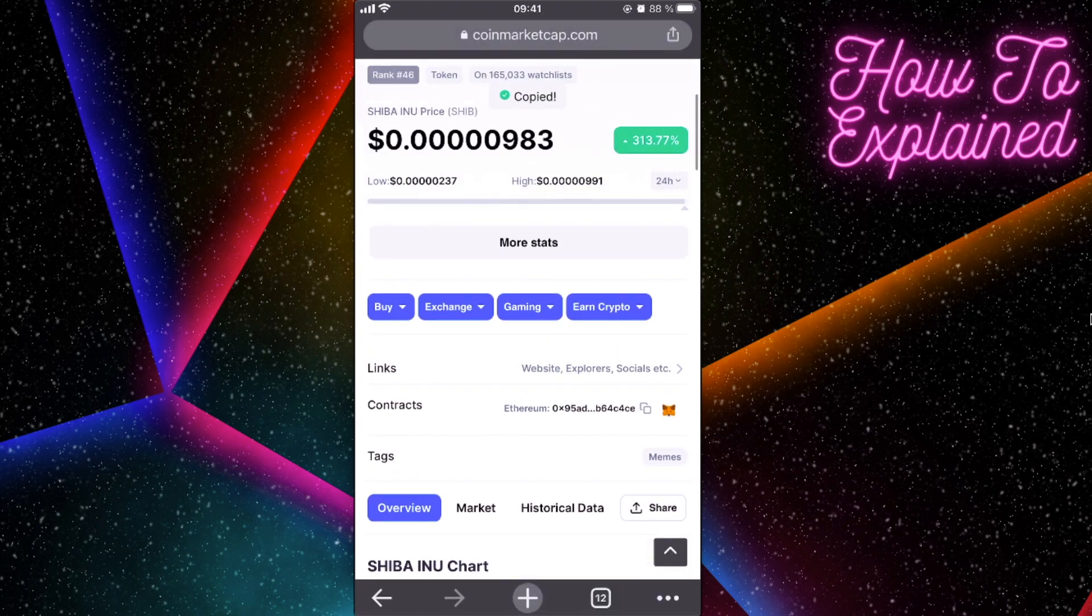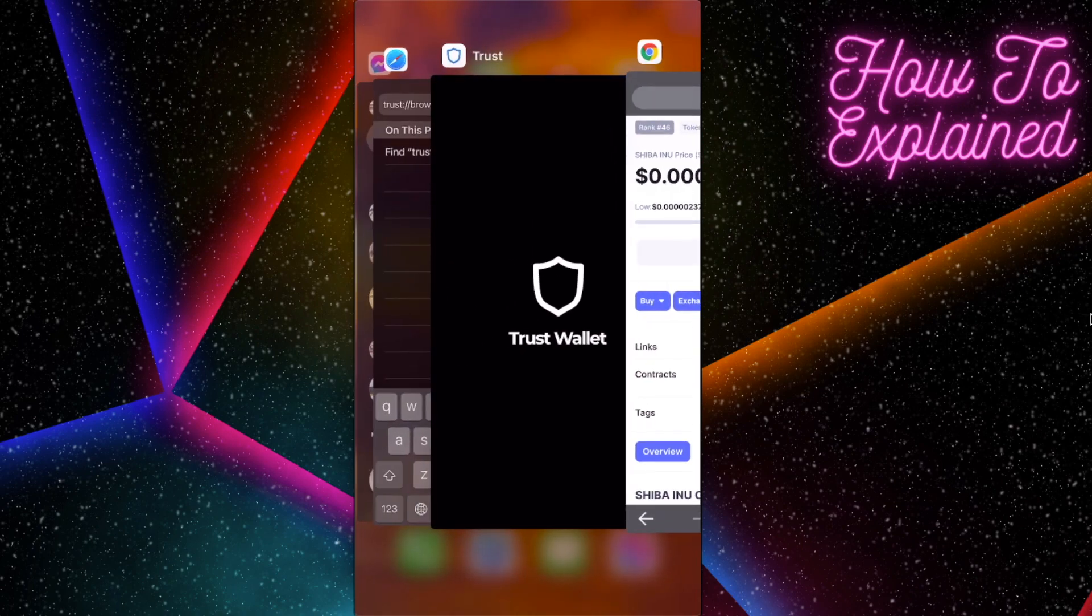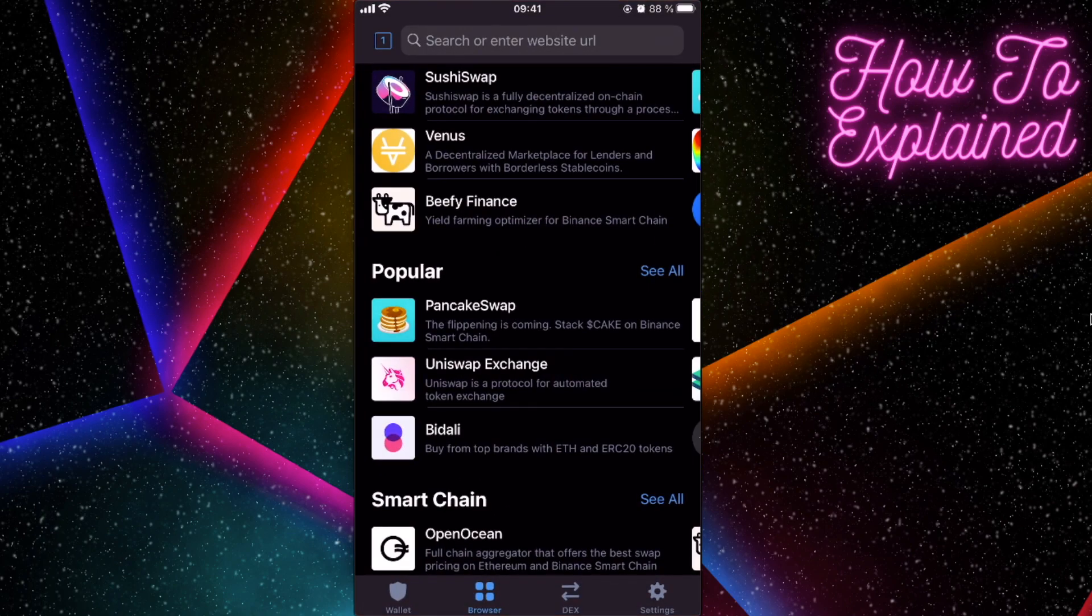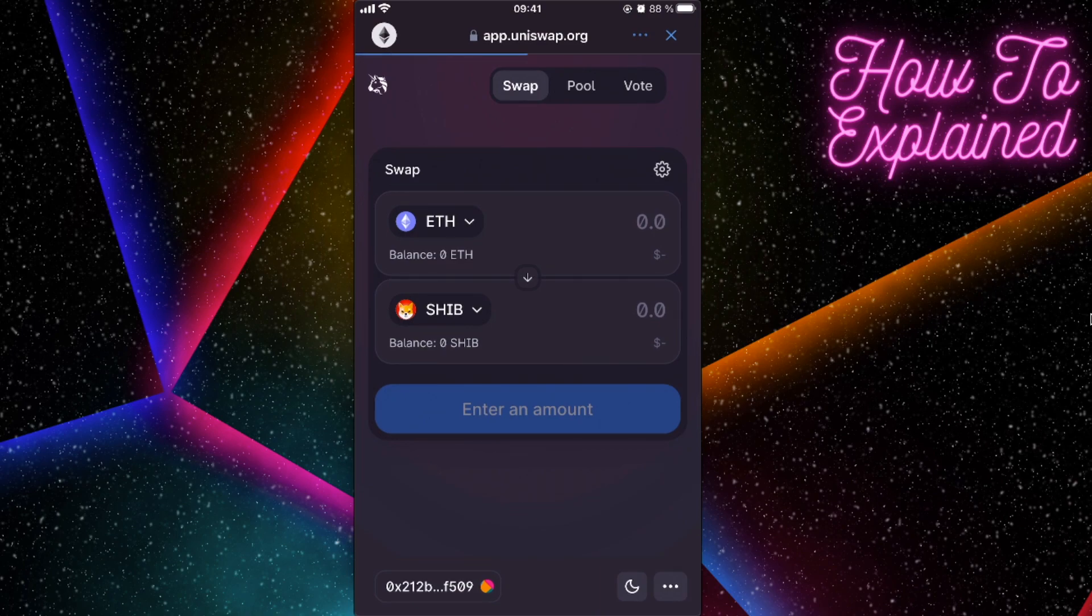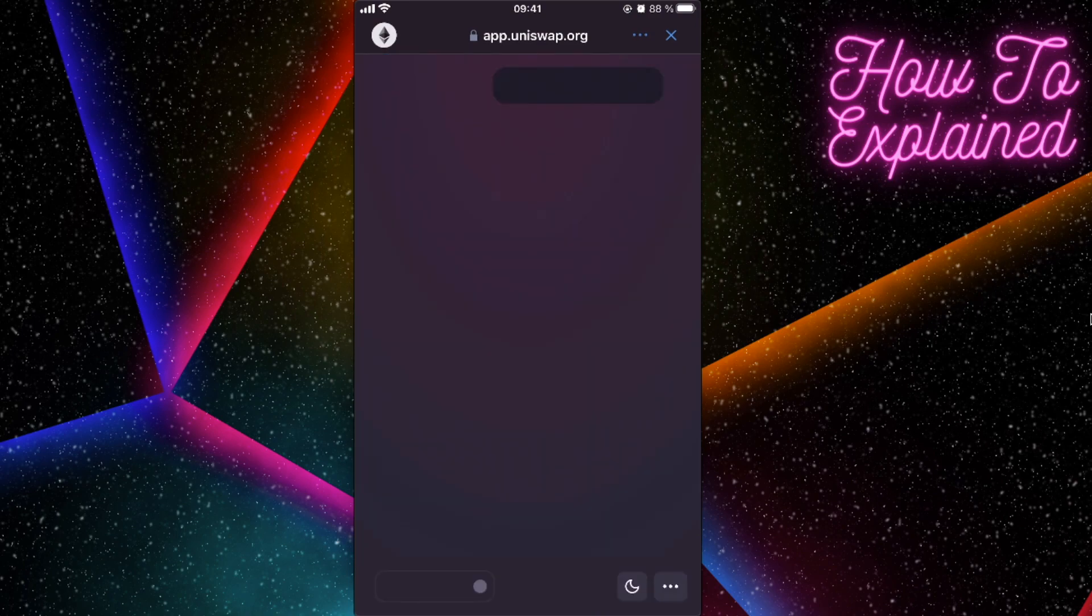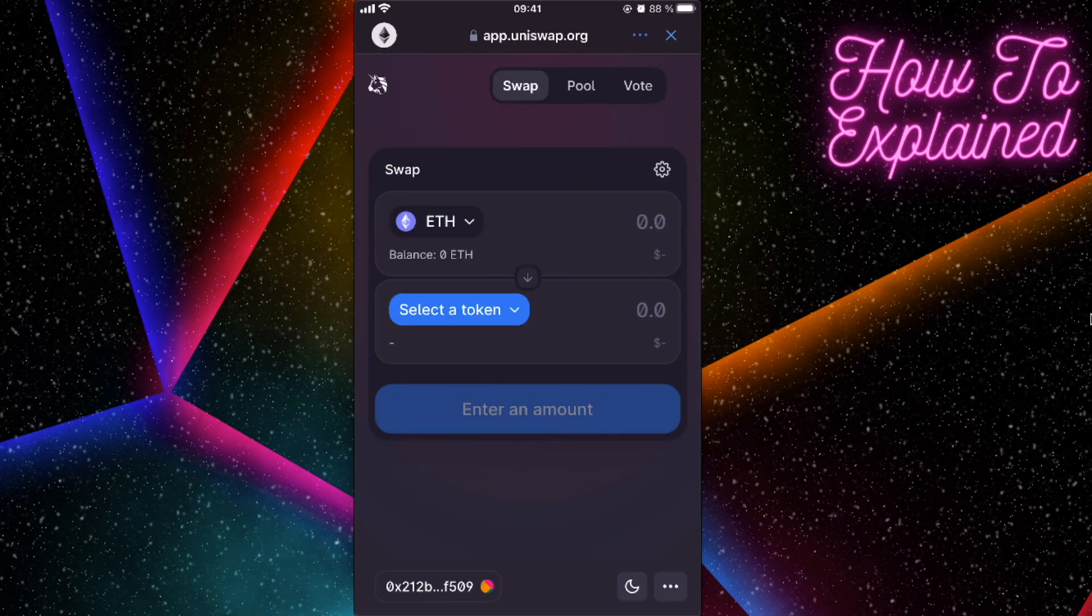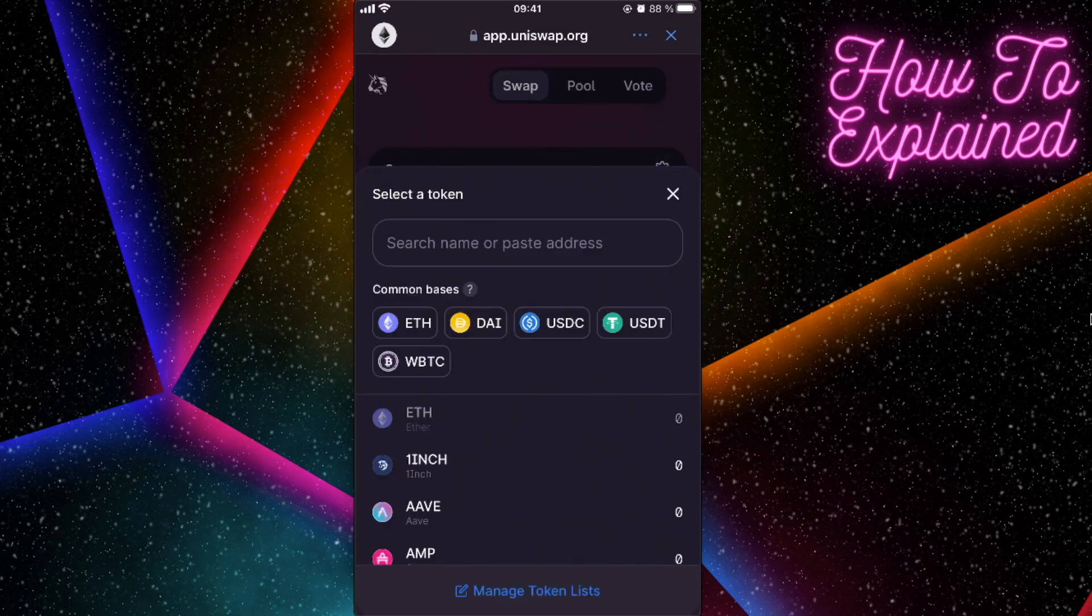So you're going to do that, and after that you will have to go to Uniswap exchange. And as you can see, for buying Shiba Inu you need to select the token, paste the address, and import it.